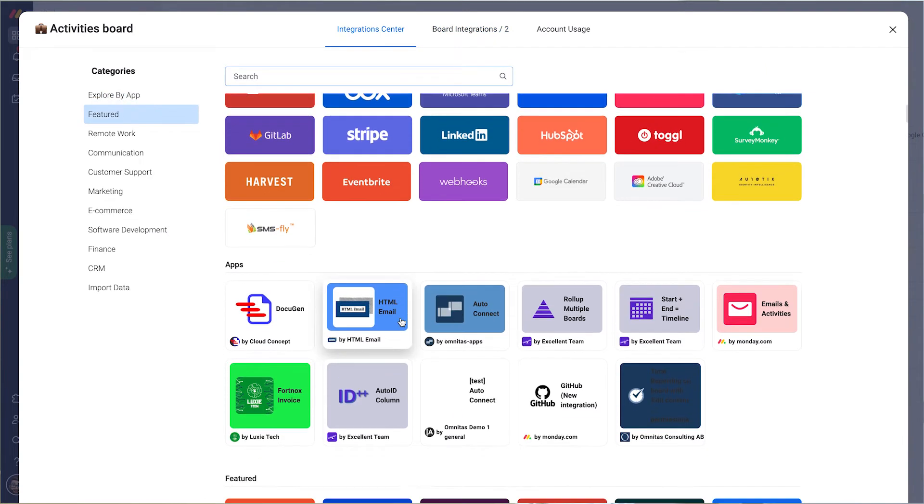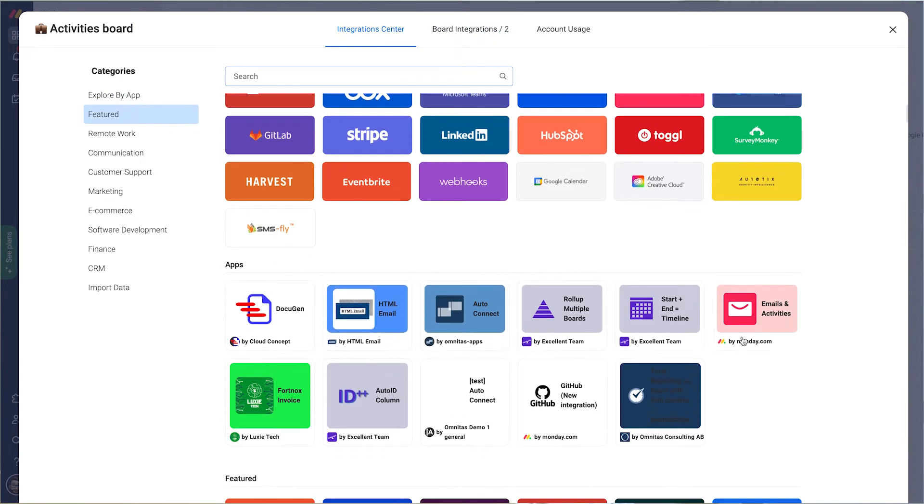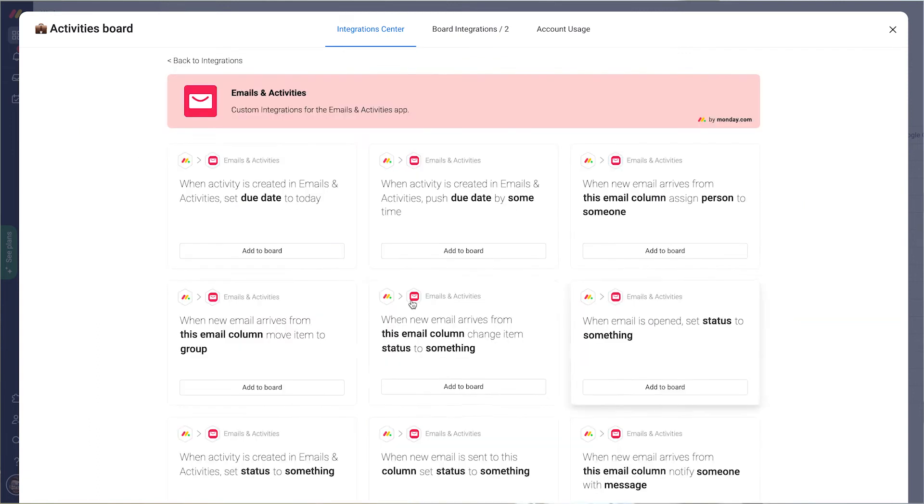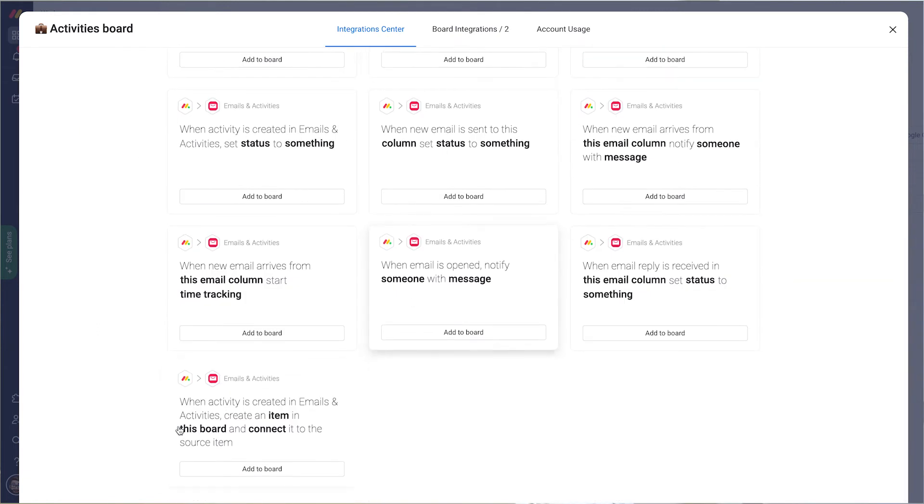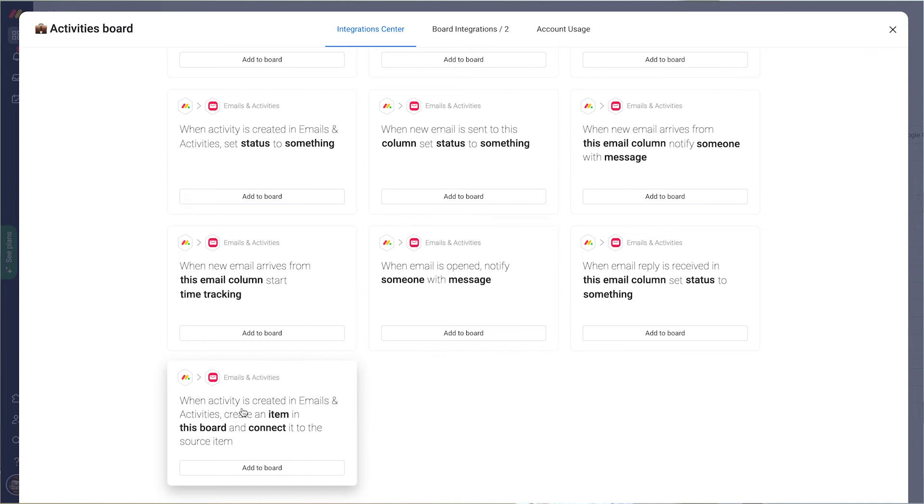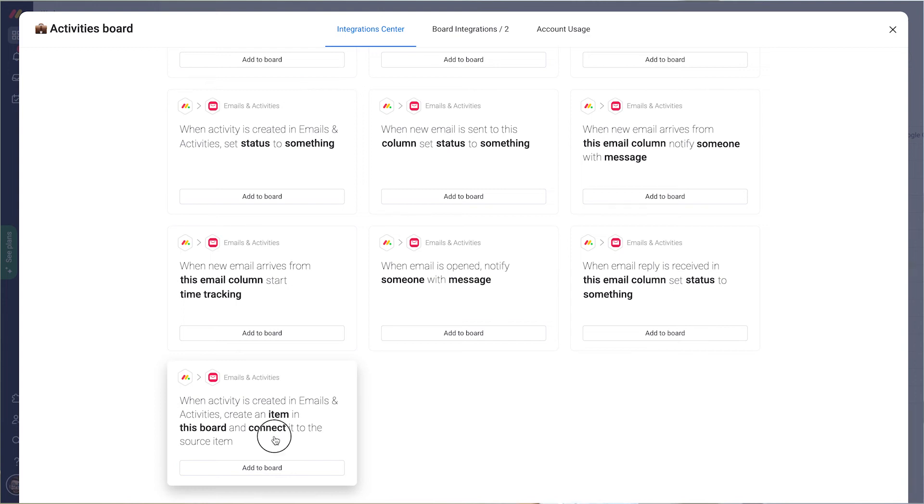I find emails and activities, and on the bottom: when an activity is created in emails and activities, create an item in this board and connect it to the source item. That's the one you want to use, and this needs to be set up from the activity board.